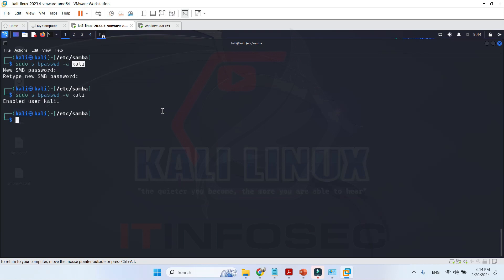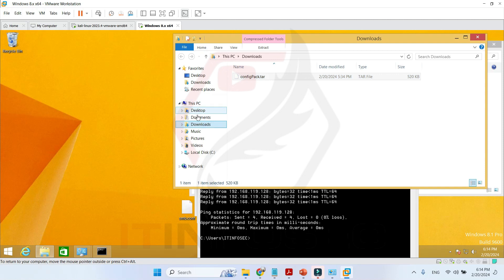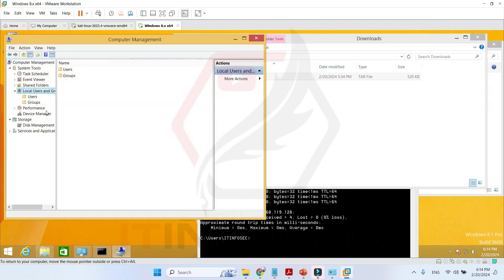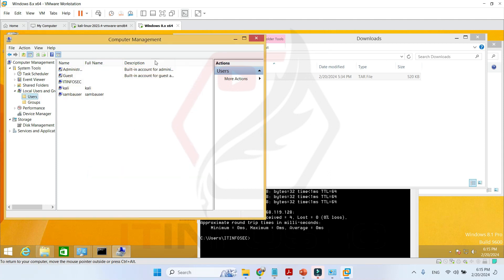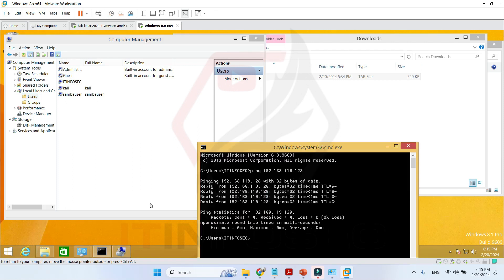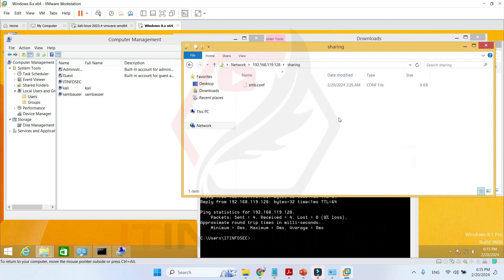Another required step is creating the same user in Windows as in Linux — for example, in Local Users and Groups, create user 'kali' with password 'kali'. Let me check the IP address: 192.168.119.128. Then access it from Windows using the network path \\192.168.119.128\sharing.